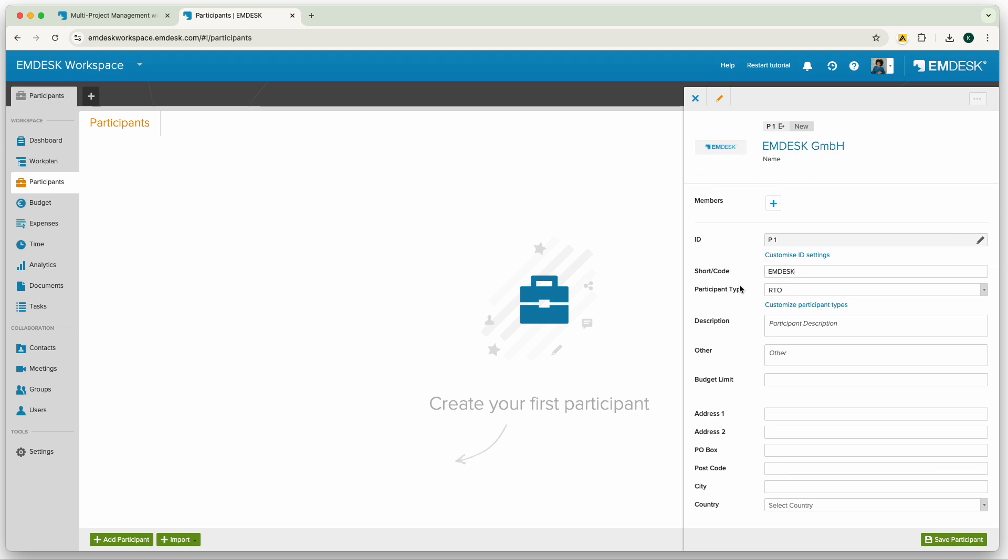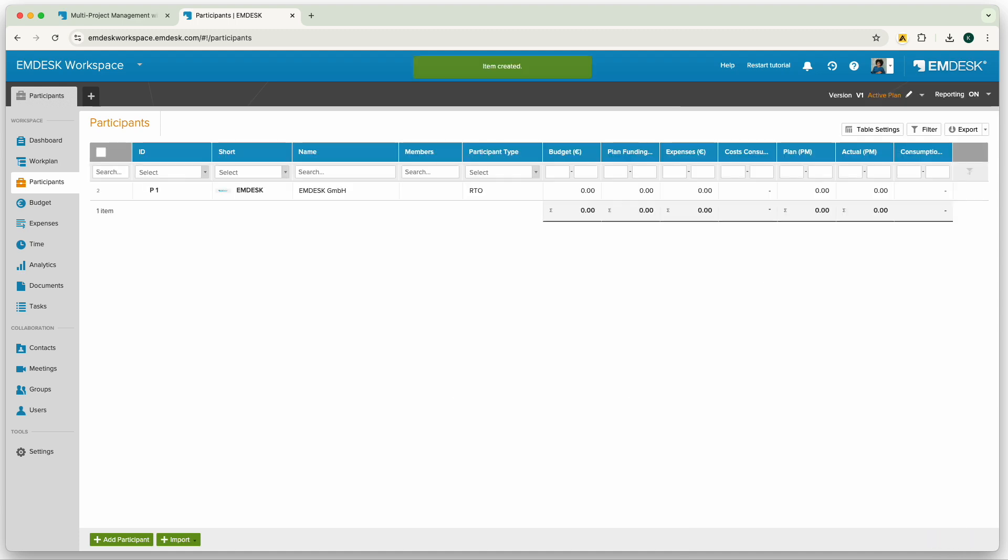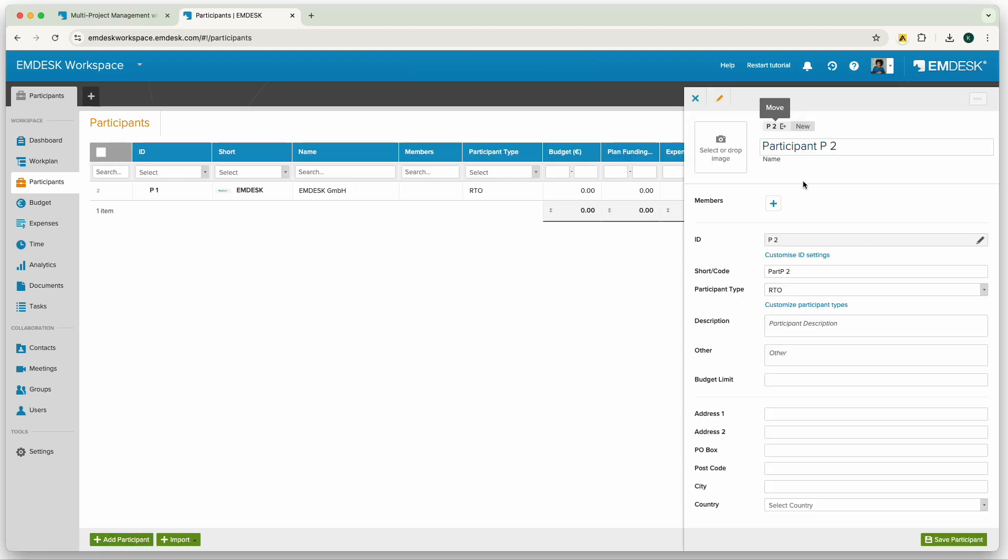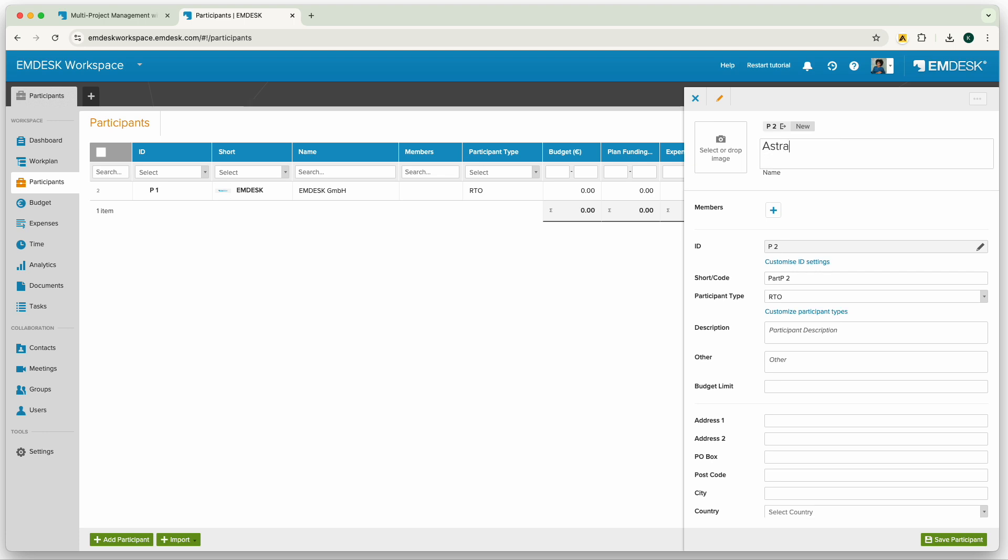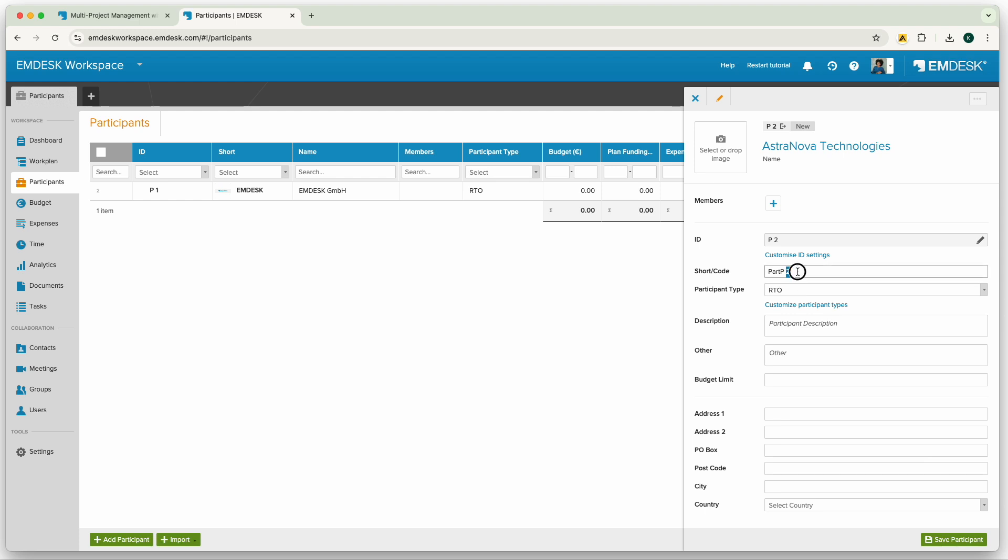Start by creating the first participant at the first level. This could be your organization. Then decide if you want to add another organization at the first level or a second employee under the first organization. You can essentially map out your organization's structure or the consortium structure in a flexible way as you so desire.